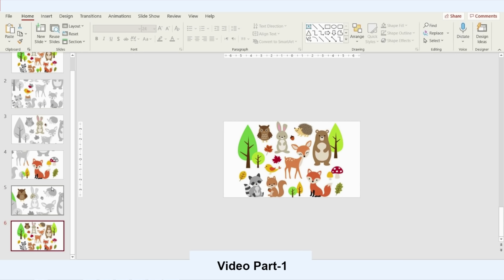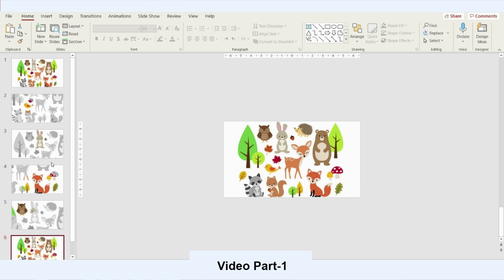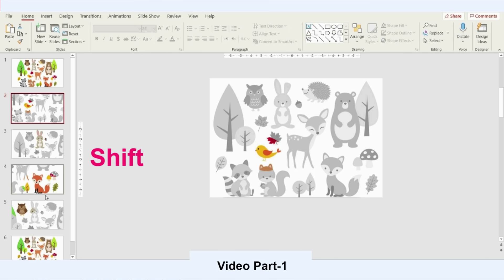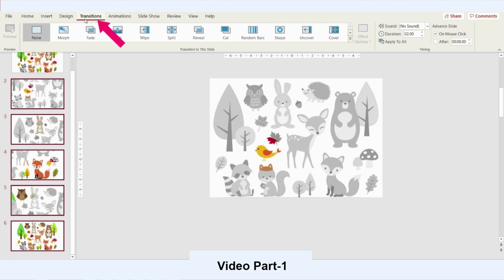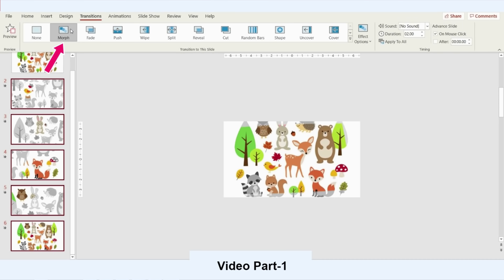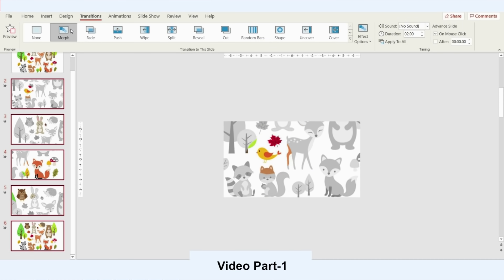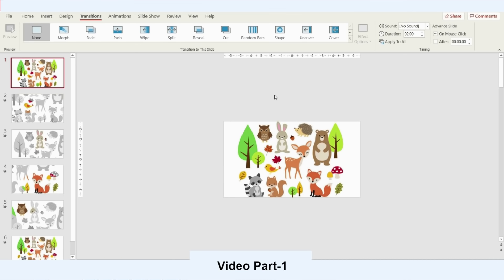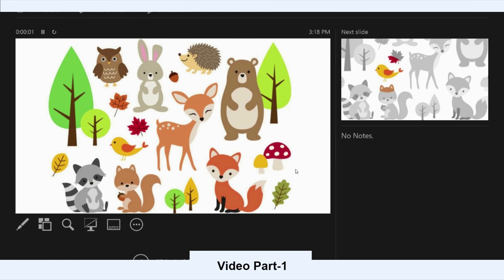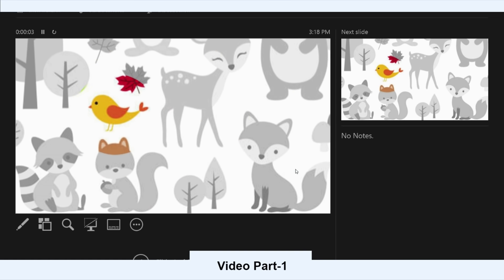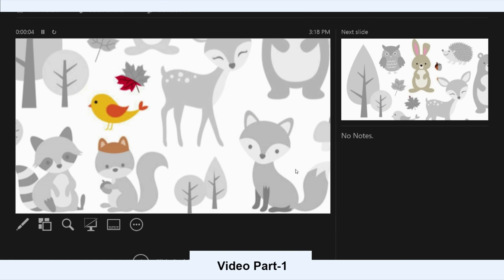That's the last slide. I'll go back to the second slide, press Shift to select until the end, go to Transition, activate Morph, and let's see how the presentation looks. This is a great presentation for school students or you can do it at home for your kids.